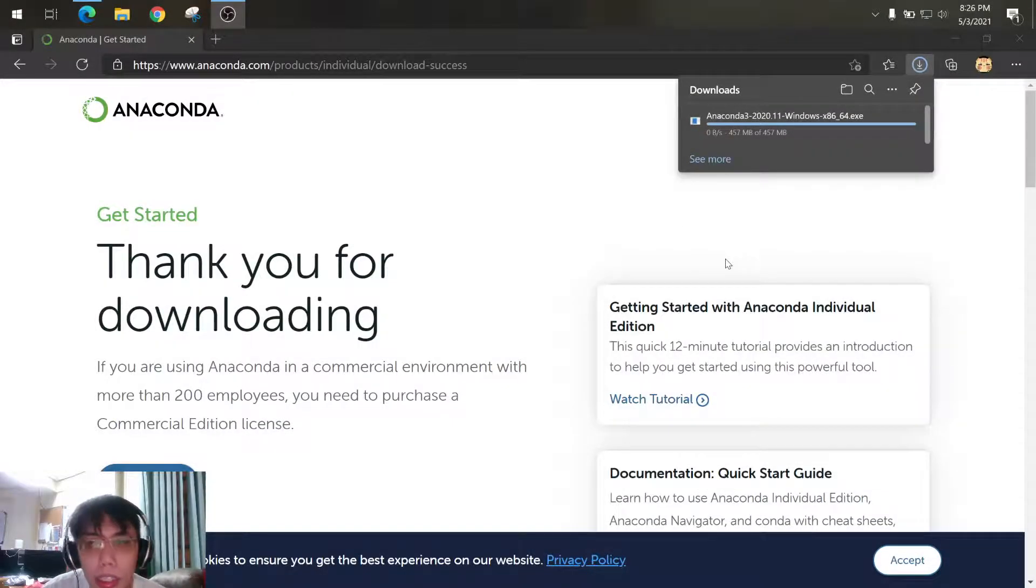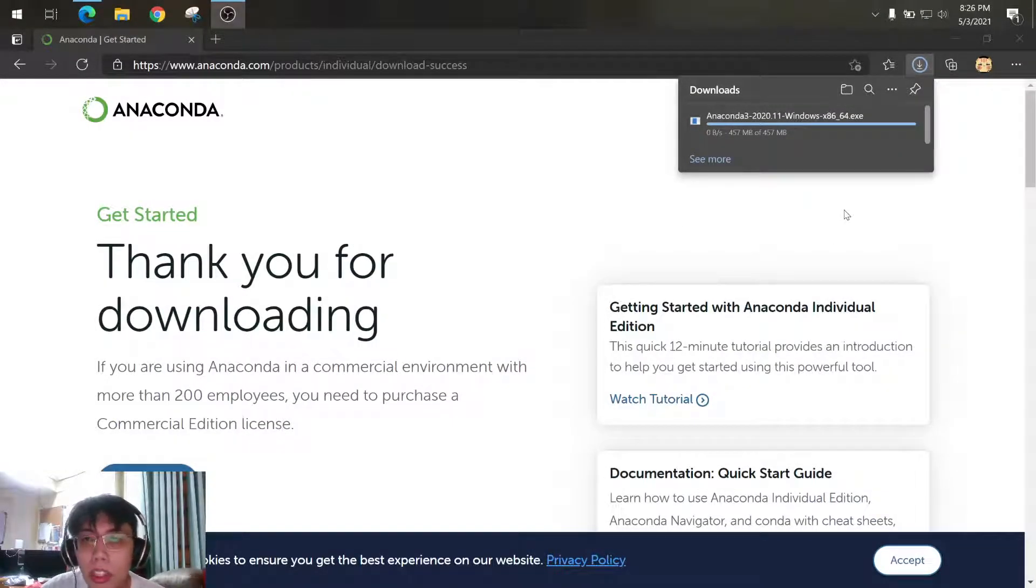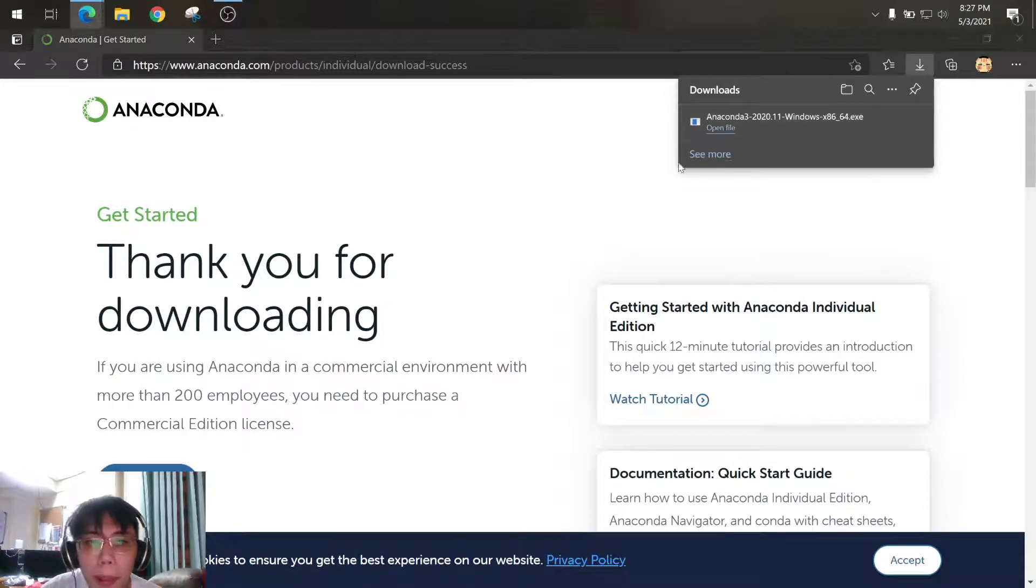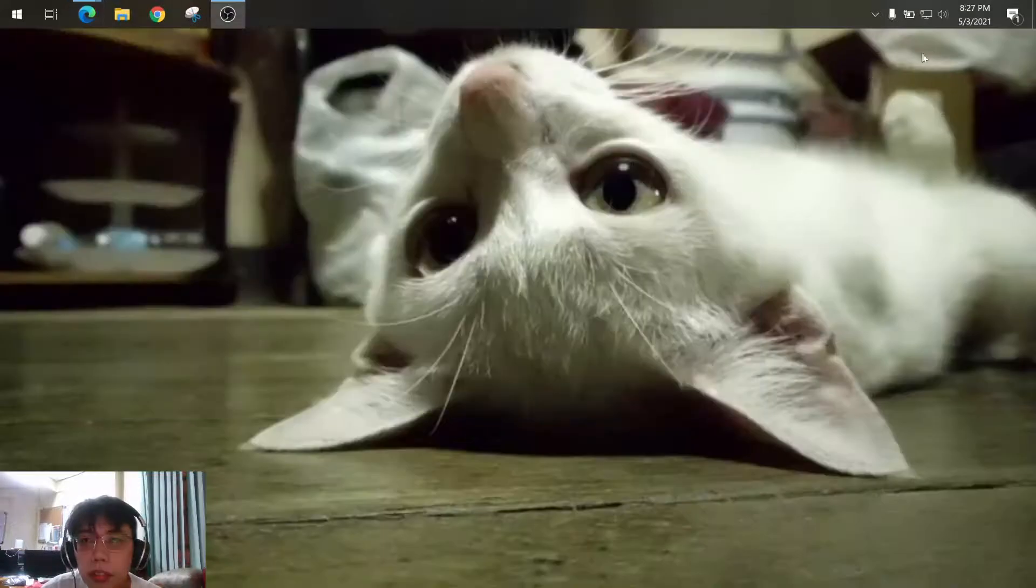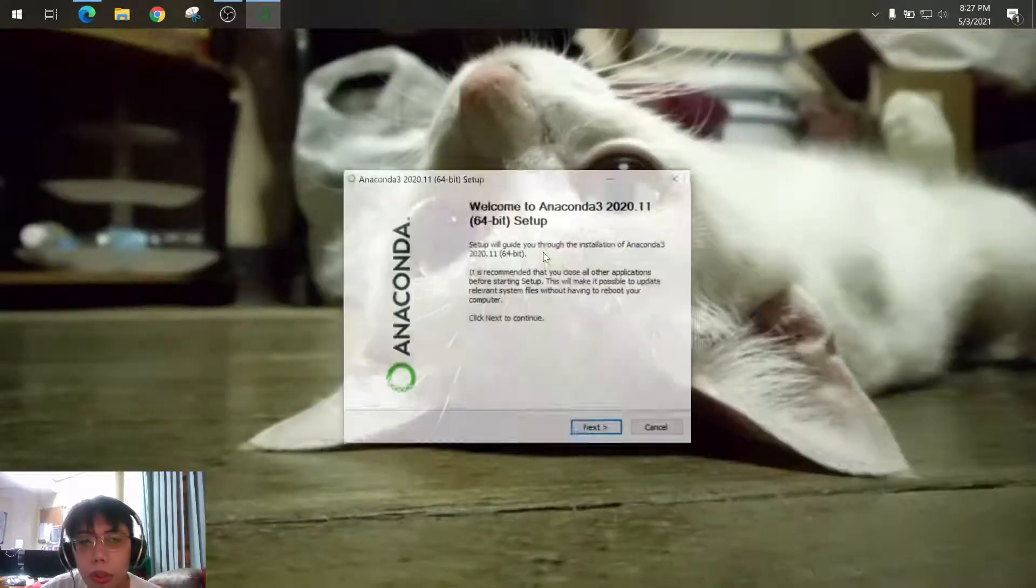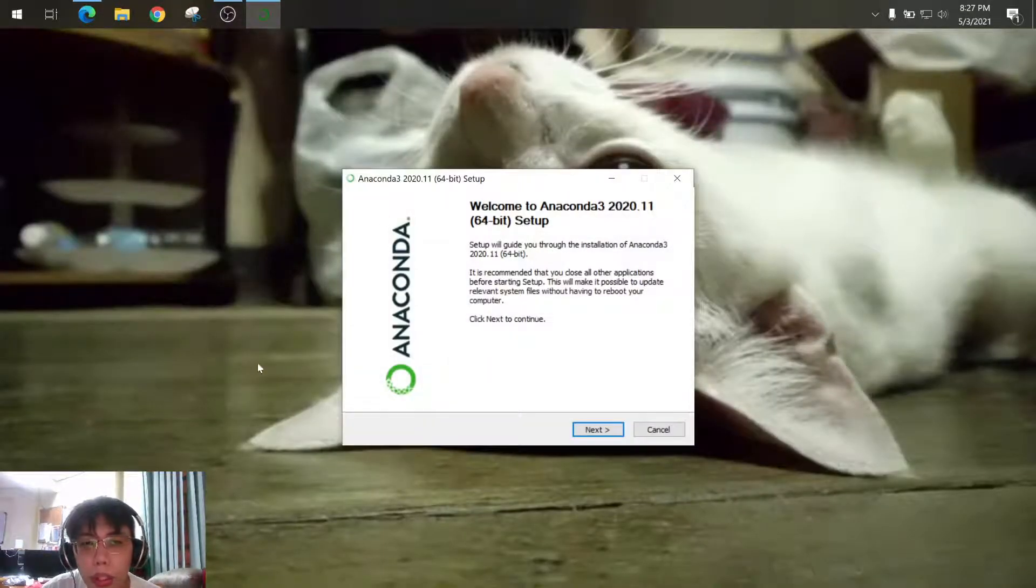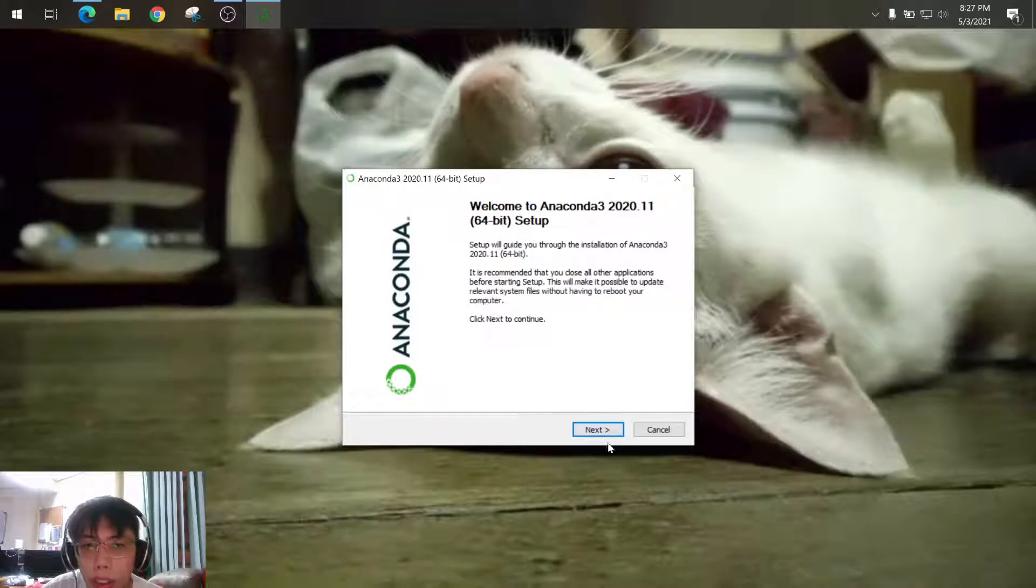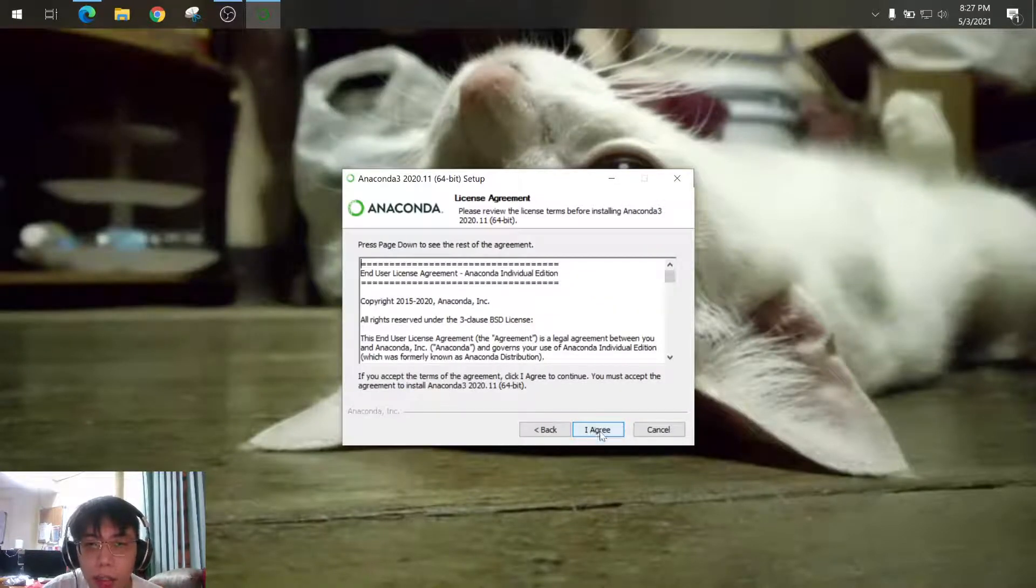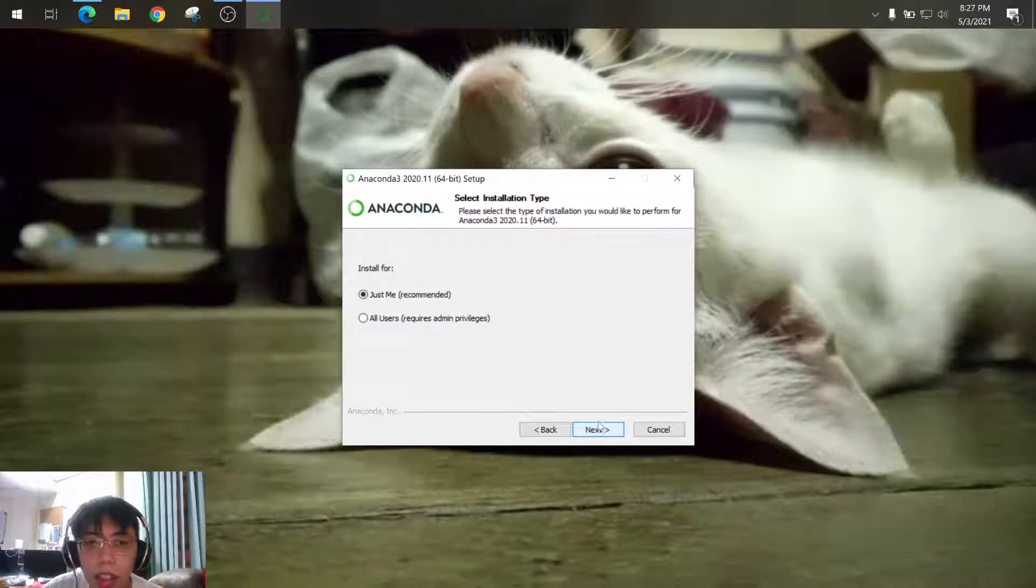So it will show you this window, just click on the next then accept or agree with the license agreement.